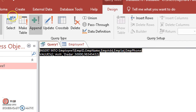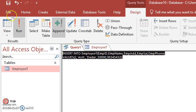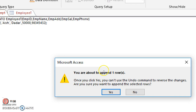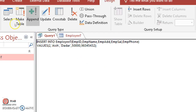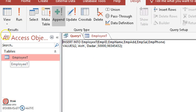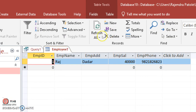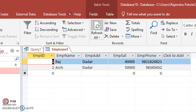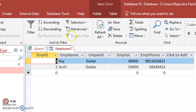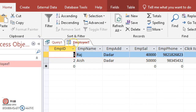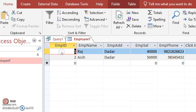Go to Design View and run the query. It will give you a prompt: you are about to append the row — click Yes. Go to the Employee table. If you don't see the data, go to Refresh All and you can see the data has been added using the query.